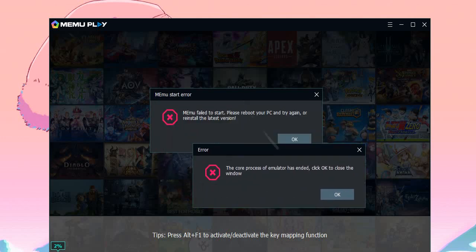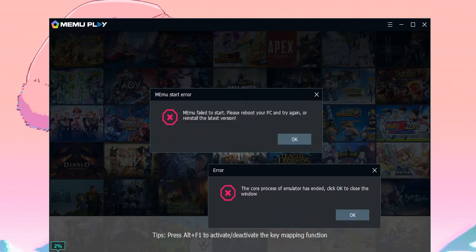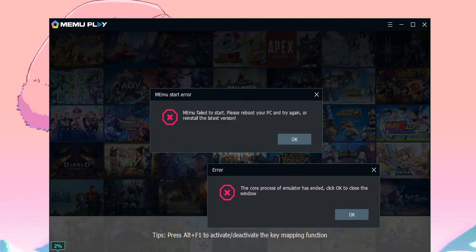Oh, what happened? Okay, Nemo failed to start. Please reboot your PC and try again or reinstall the later version. The core process of emulator has ended. Click OK to close the window.